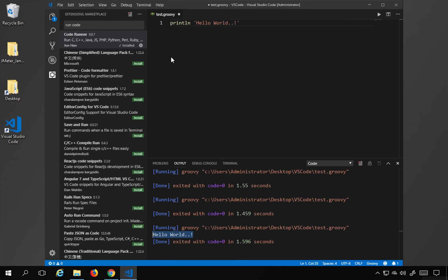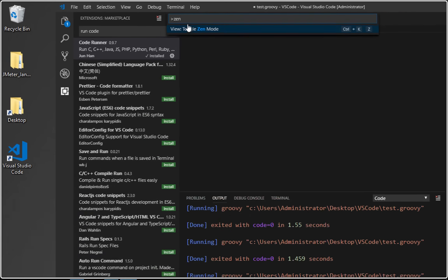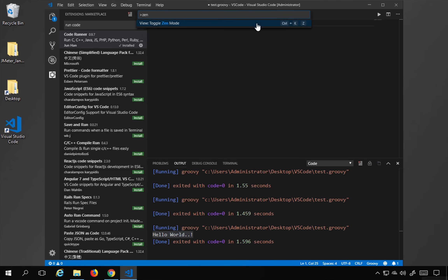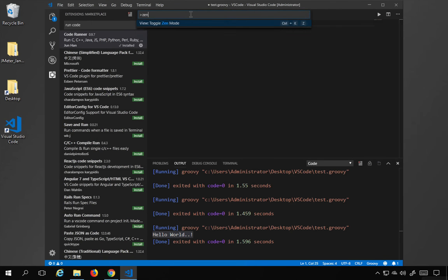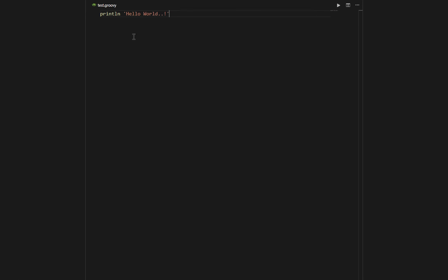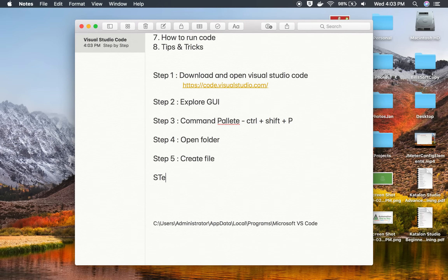From the command palette using Control+Shift+P, you can search for Zen mode — a focused mode invoked with Control+K then Z. In Zen mode everything else disappears so you can focus on coding. Press Escape to exit Zen mode.